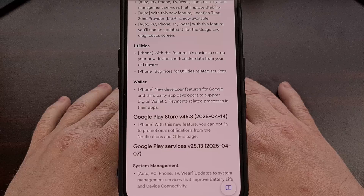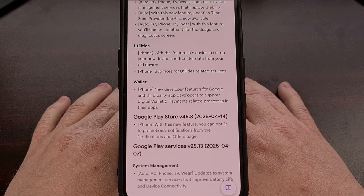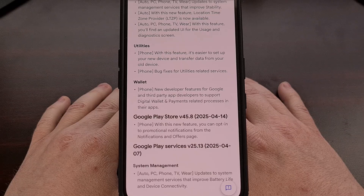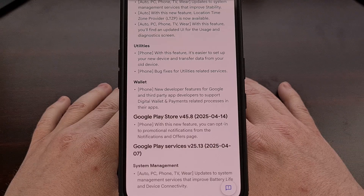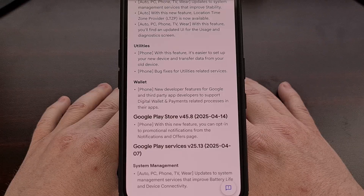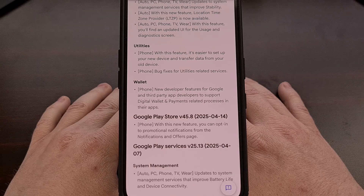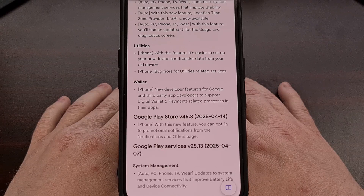As we move on to updates to the Google Play Store application, we can see that a new feature has been added called Updated, which will allow you to opt in to promotional notifications directly from the notifications and offers page. There was also an update to the app last week that includes an ask a question feature to help you learn more about what you're currently browsing.